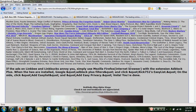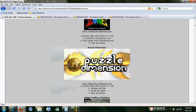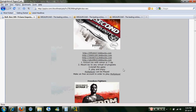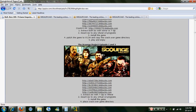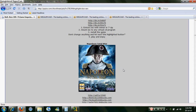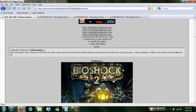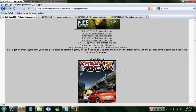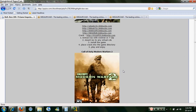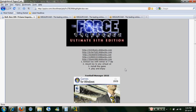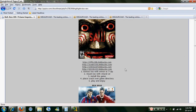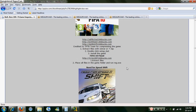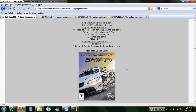FIFA 10 is just down there. And these are all the other games you can download, anything you want. But today is the actual FIFA 10. There are some pretty good games here. Here it is, FIFA 10, and that's Need for Speed.